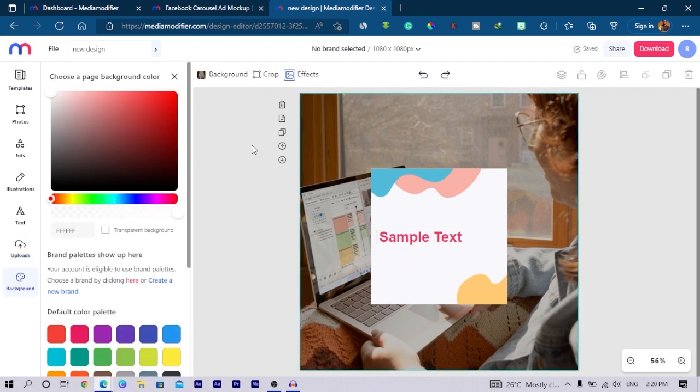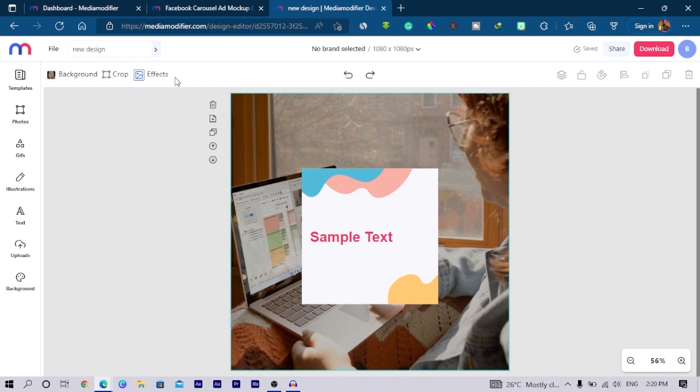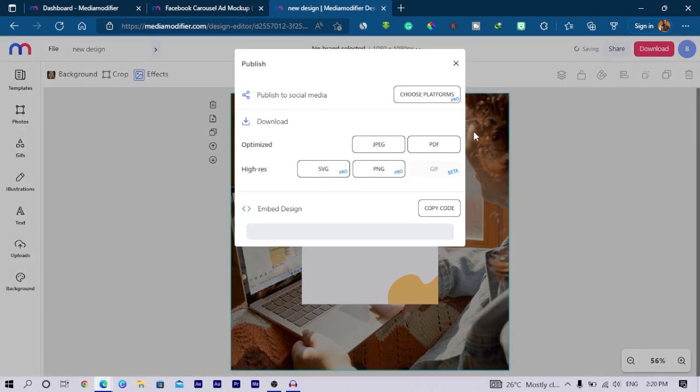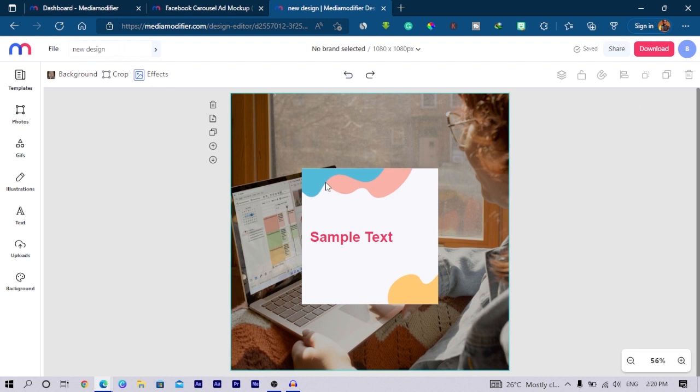With the background also you can do so many things over here, but because we've used this image as our background, that's why you are not seeing the effect. This is a very simple layout you can make cool designs from. After you are done designing, you can simply come to download and you can download your design straight from here.